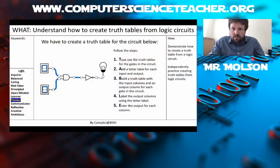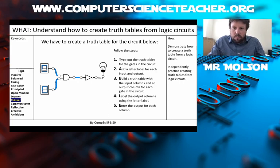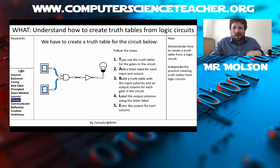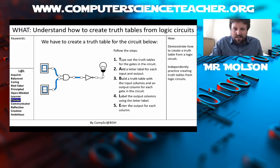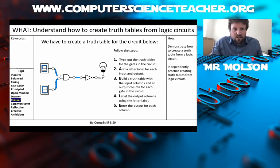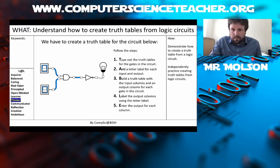Here's our slideshow. I've come up with a little mnemonic to help you remember how to create a truth table from a logic circuit. So first things first, you type out the truth table for the gates in the circuit. The reason why I asked you to do this is because it reduces your cognitive load — if you have the truth tables written down, you don't have to keep them in your head and try to remember them.